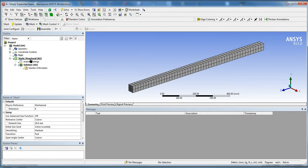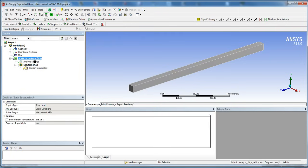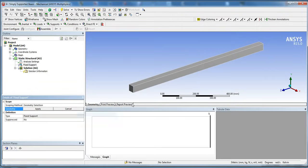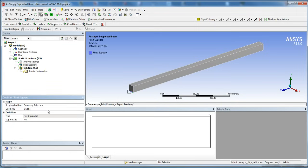Now we're going to apply our boundary conditions. Under Static Structural, right click Insert and we're going to insert a Fixed Support. By default we have face select, but we want edge — so click on Edge, choose the bottom edge at this end, and hit Apply. So we're fixing this end.